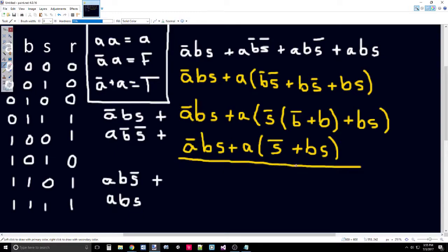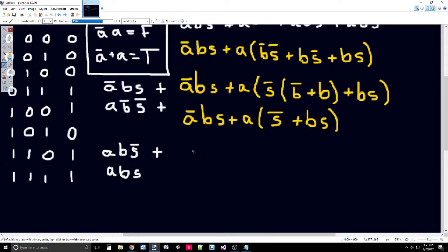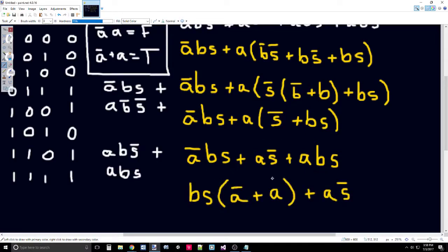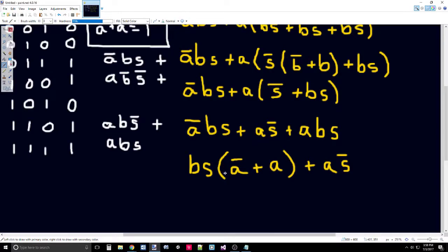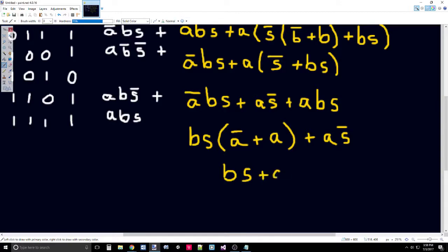Now at first when I did that cancellation, I thought I had achieved the most minimal function. However, you can go even further. What I did is I redistributed this A into these two terms. There we go. I've distributed this A into the not S and the BS. Now as you can see, there's a BS here and a BS here. I can take that BS out just like that. The AS̄ came down because it was unaffected by that distributive identity. And now in here, you have not A or A. We know that right there, that's always going to be true. So the only determining factor is BS plus AS̄.